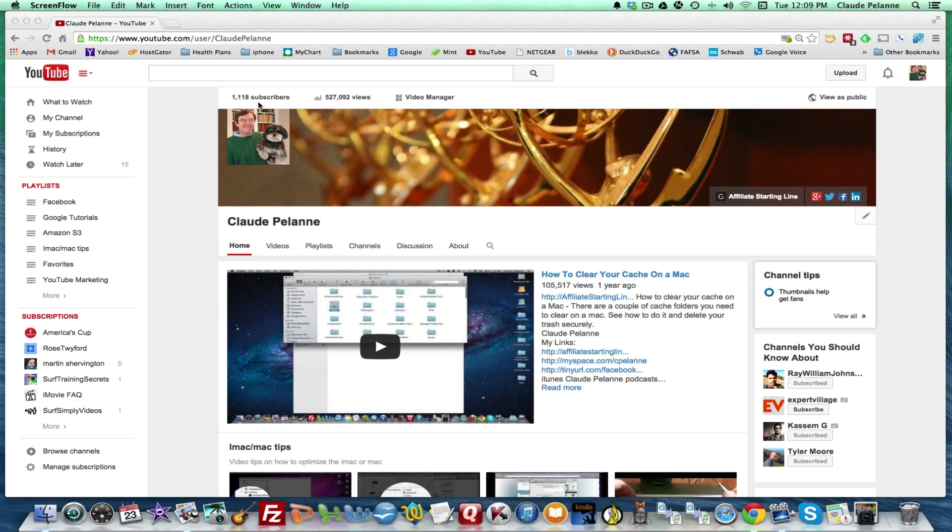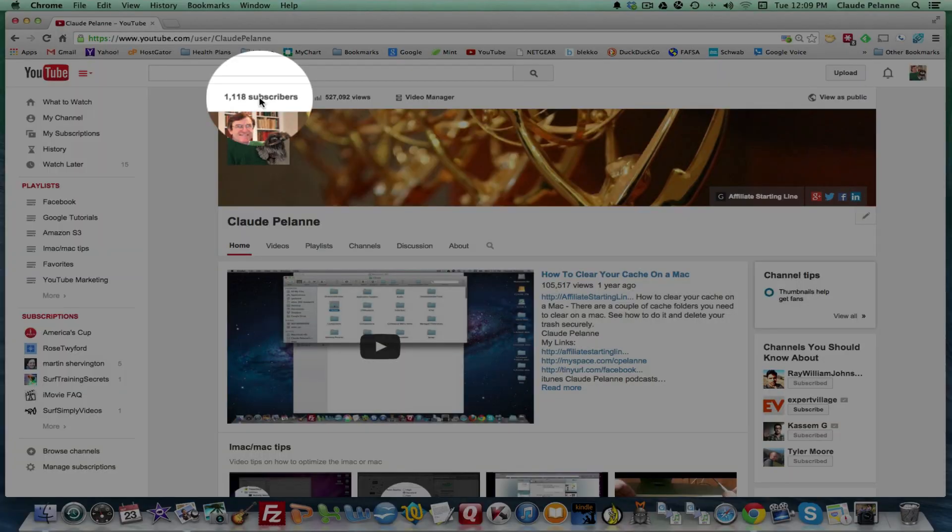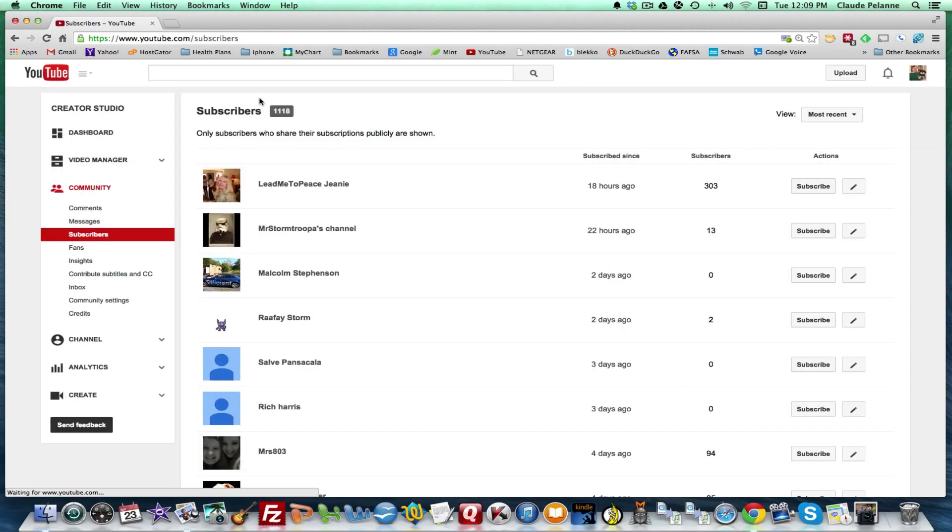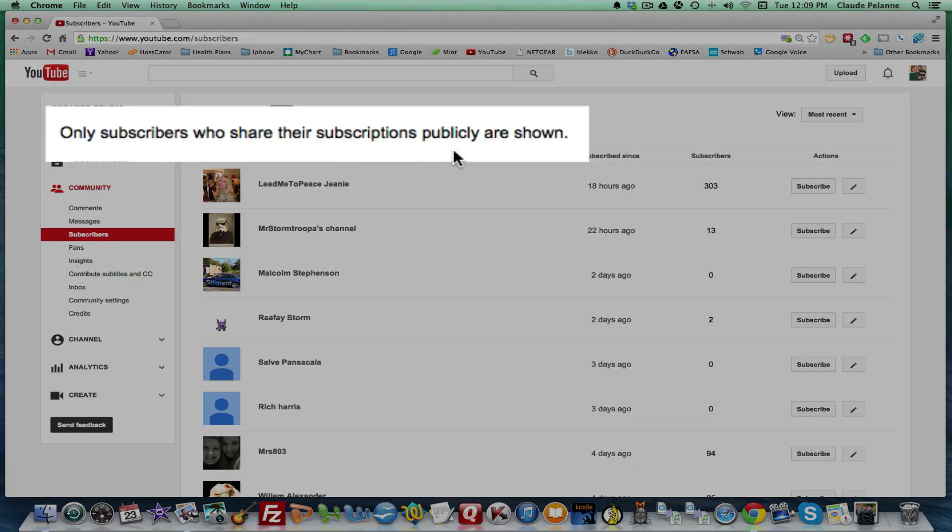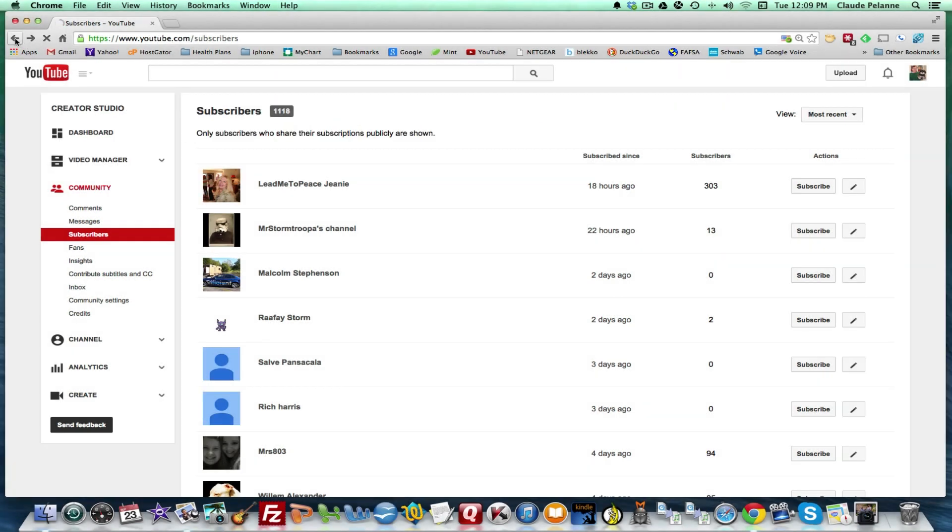So this is my channel. Here are my subscribers. If I click on subscribers, if I want to see them all, it's going to tell me here, only subscribers who share their subscriptions publicly are shown. So I'm not going to see all the subscribers I have.